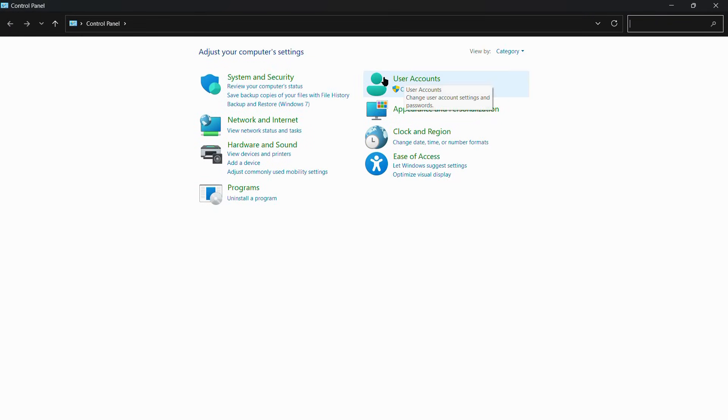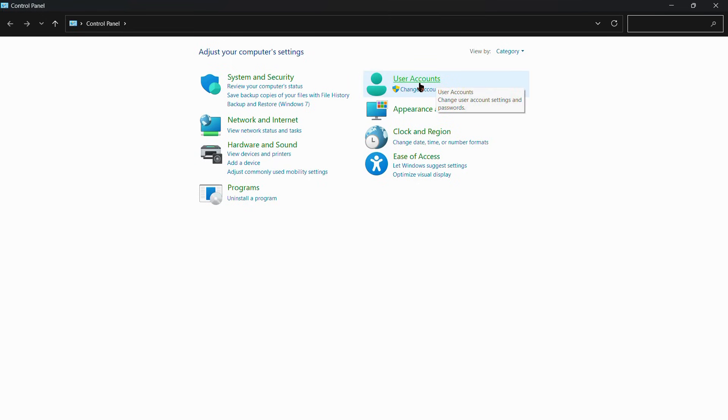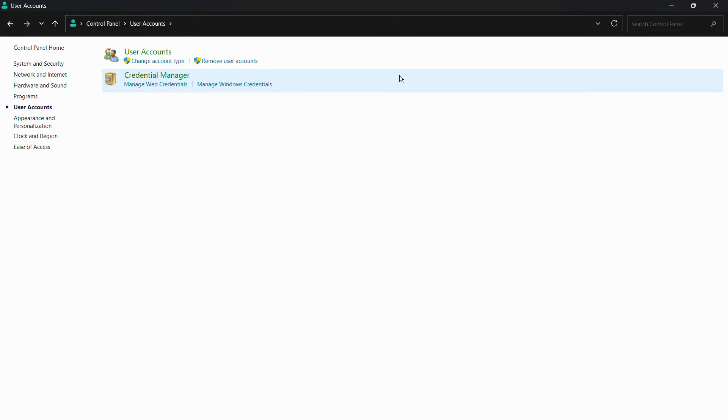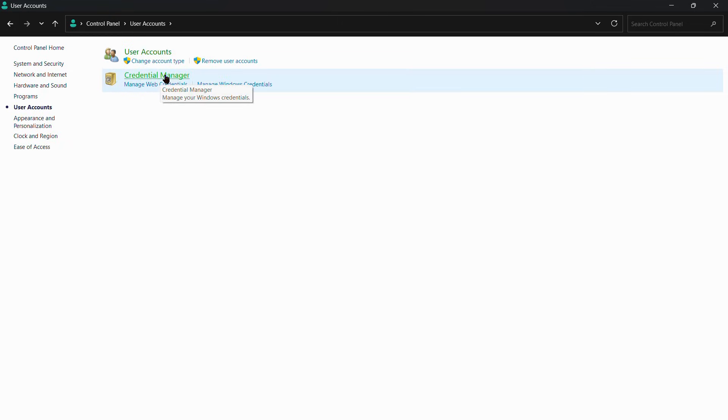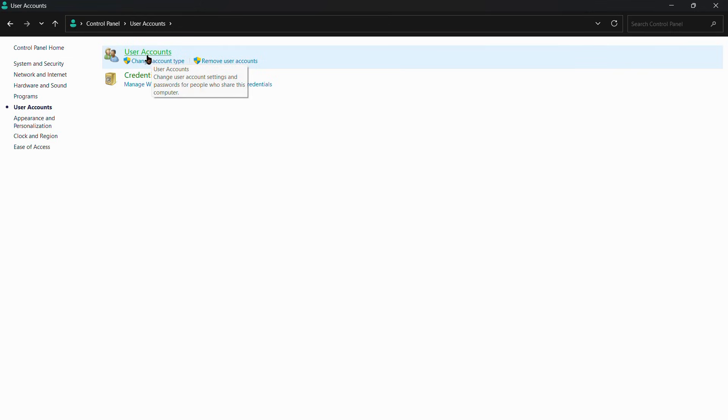In the Control Panel, you can see this option of User Accounts. All you need to do is simply click on User Accounts. From here, two options will appear: the first one is User Accounts and another one is Credential Manager. From here, you need to click again on User Accounts.